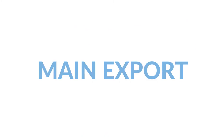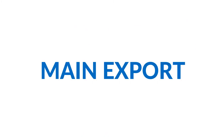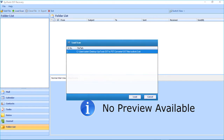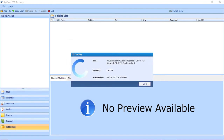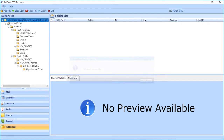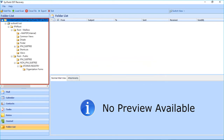Now let's check out the main export option. Select the Load Scan option from the navigation menu. This option lets you load any previously scanned files from the application. Then click the Load button, the files will load, and click OK. You can see the folder tree will appear on the left. Then select the Export button on the top navigation menu.